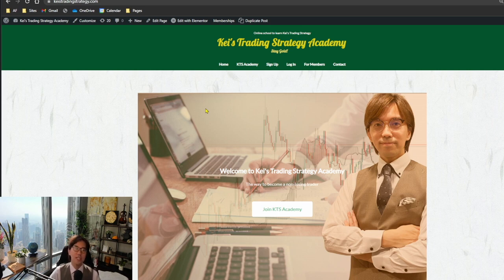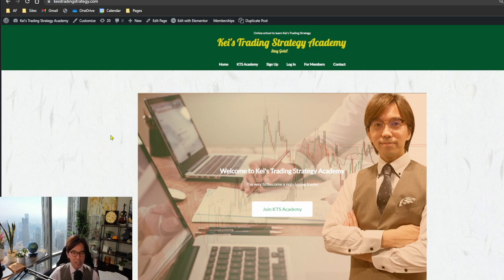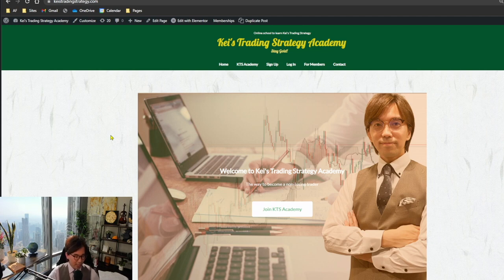Originally this was based on requests from Ichimoku community members — the community I've been running for the last two years focused on the basics and original teaching of Ichimoku. I also run GTS (Global Trading School), which happens every three months with up to five members per group, so seats are limited. I kept receiving requests from members to study my own strategy, KTS, more deeply — and that's why I decided to create this new service.